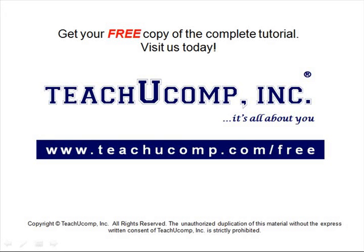Get your free copy of the complete tutorial at www.teachucomp.com/free.